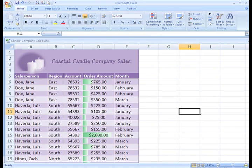While this spreadsheet only has 40 rows, imagine you are working with a spreadsheet with hundreds of rows. Data Bars and the other Conditional Formatting options make it very easy to see data in meaningful ways.